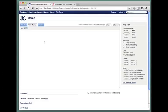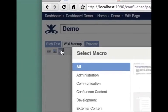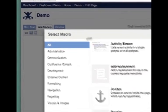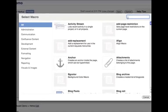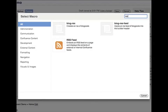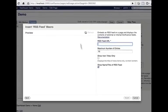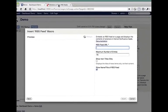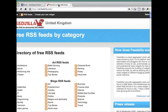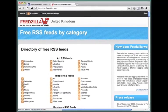First, we'll create some content for a box. Click the Macro Browser button. We'll create an RSS feed. I'm going to cut and paste the feed URL from Feedzilla.